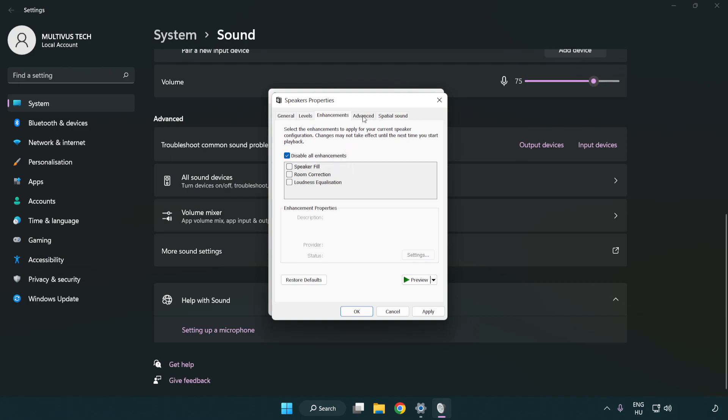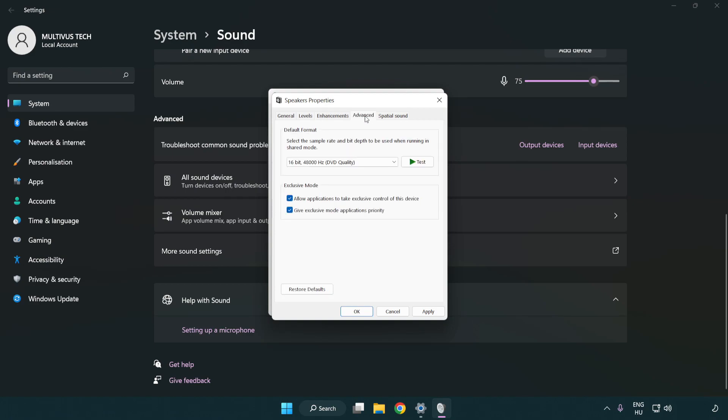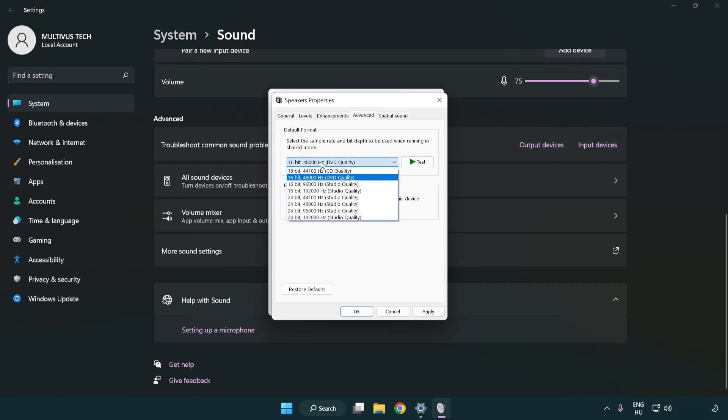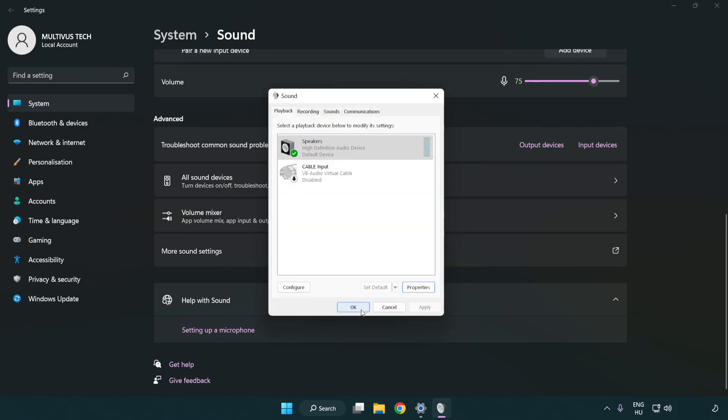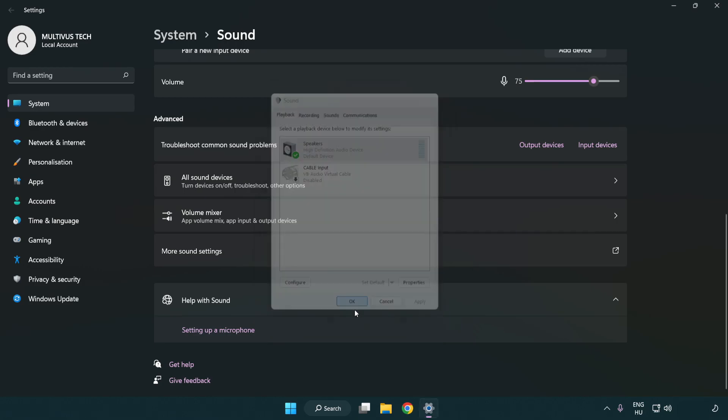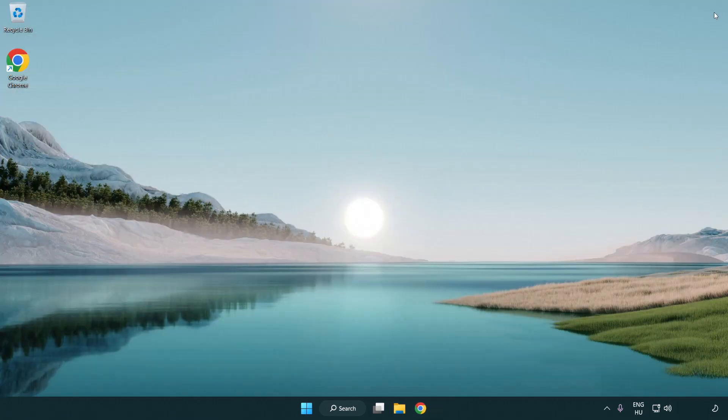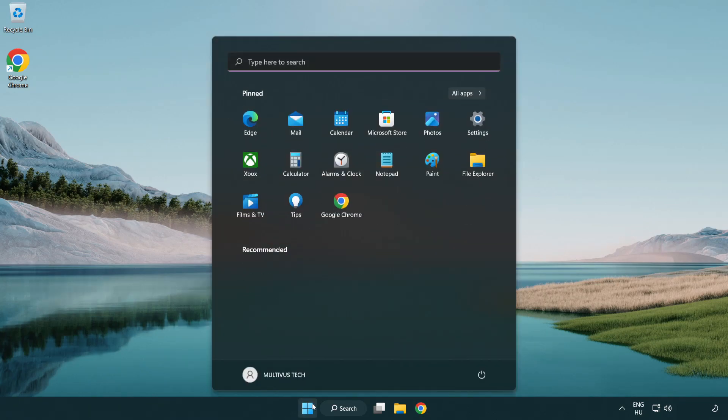Click advanced. Try CD and DVD quality. Apply and OK. Close window and restart your PC.